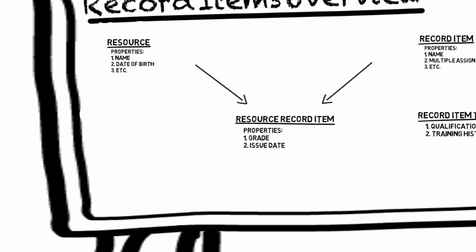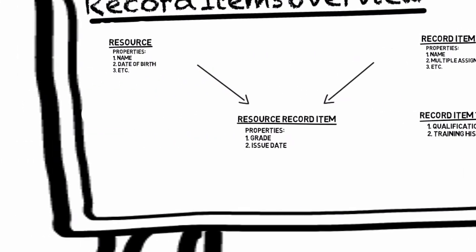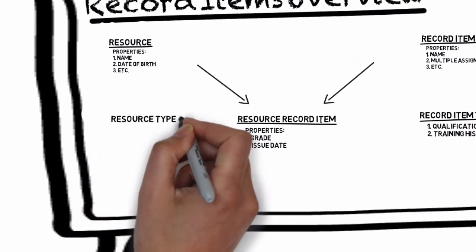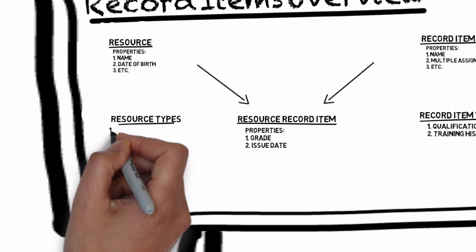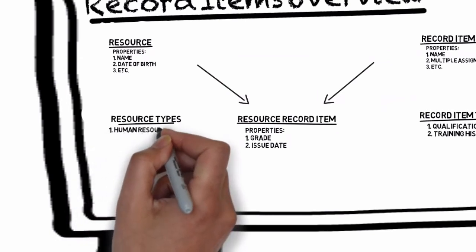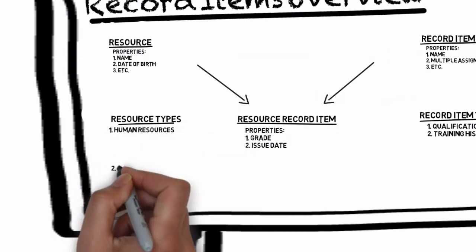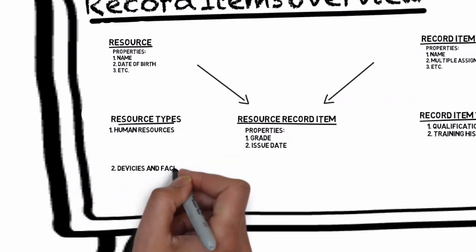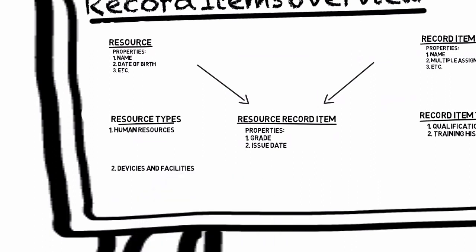We'll move back to resources for our example of mount points. An example of two mount points are human resources and devices and facilities. These are both mount points which function as categories that resources can be placed under.